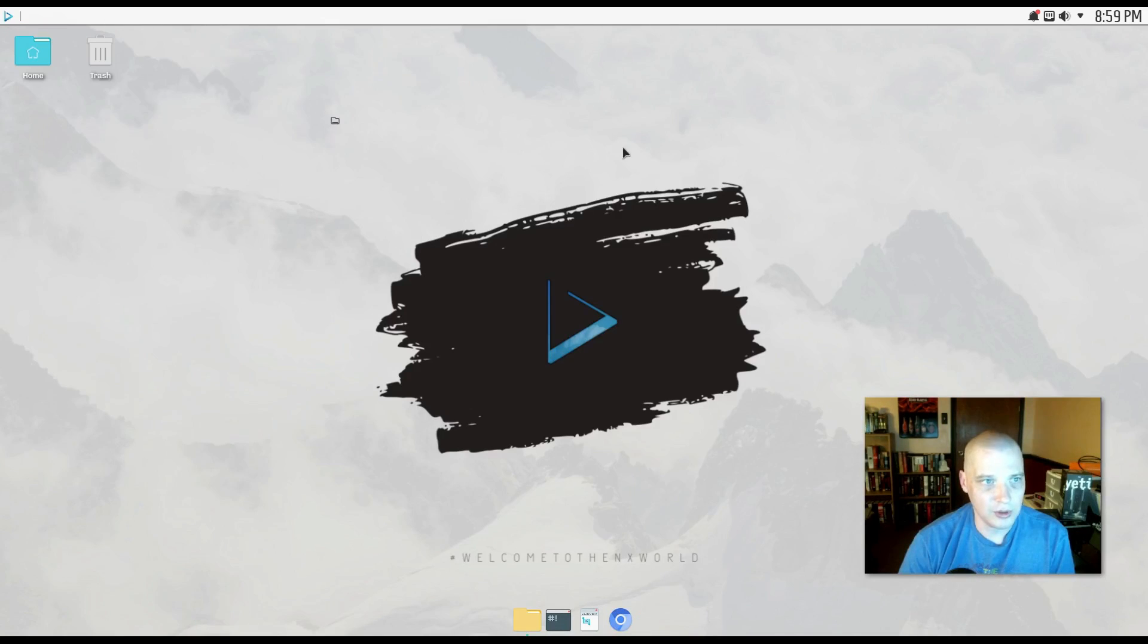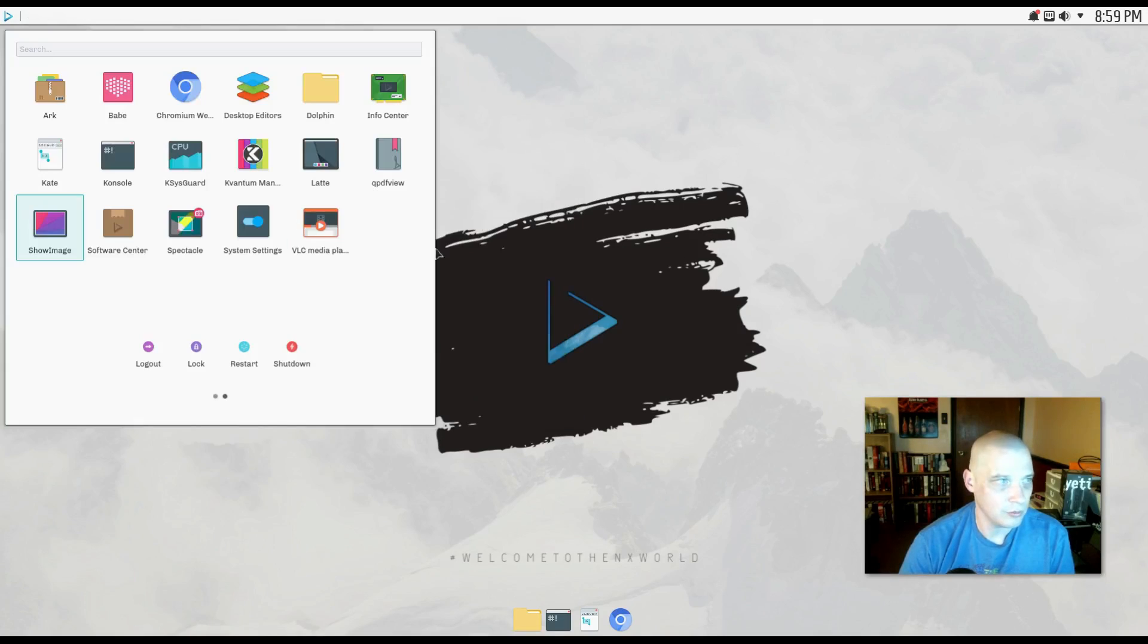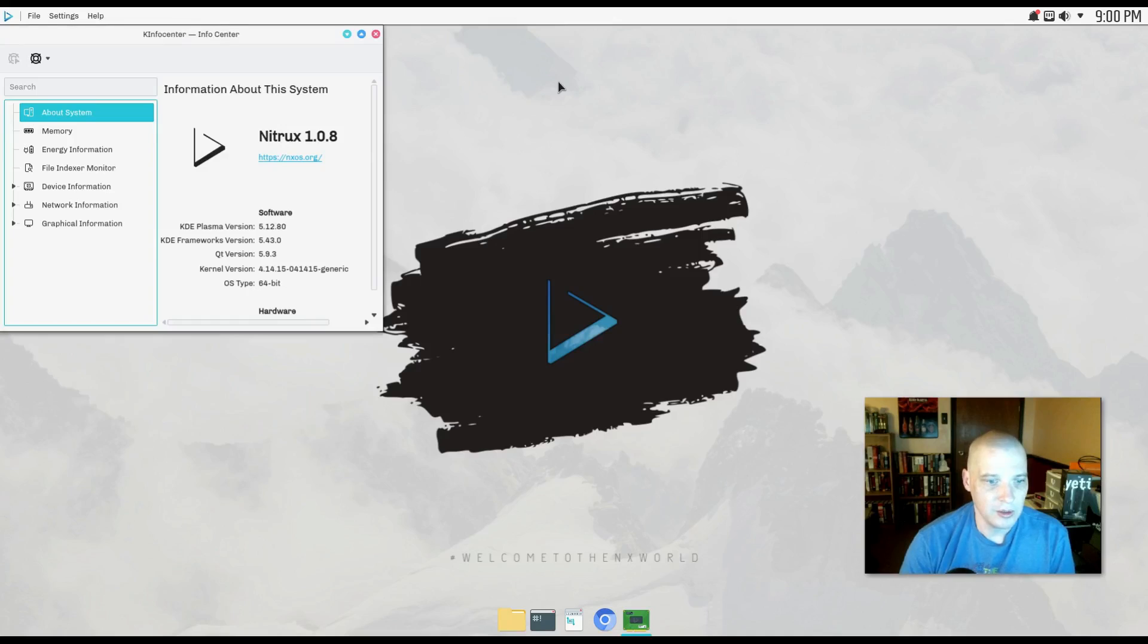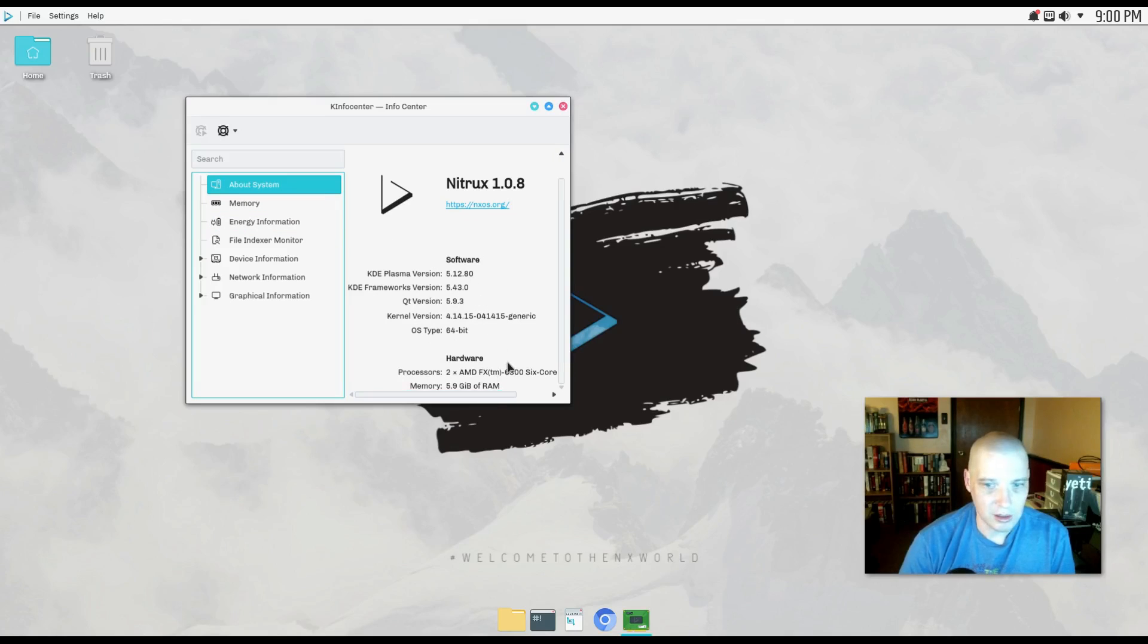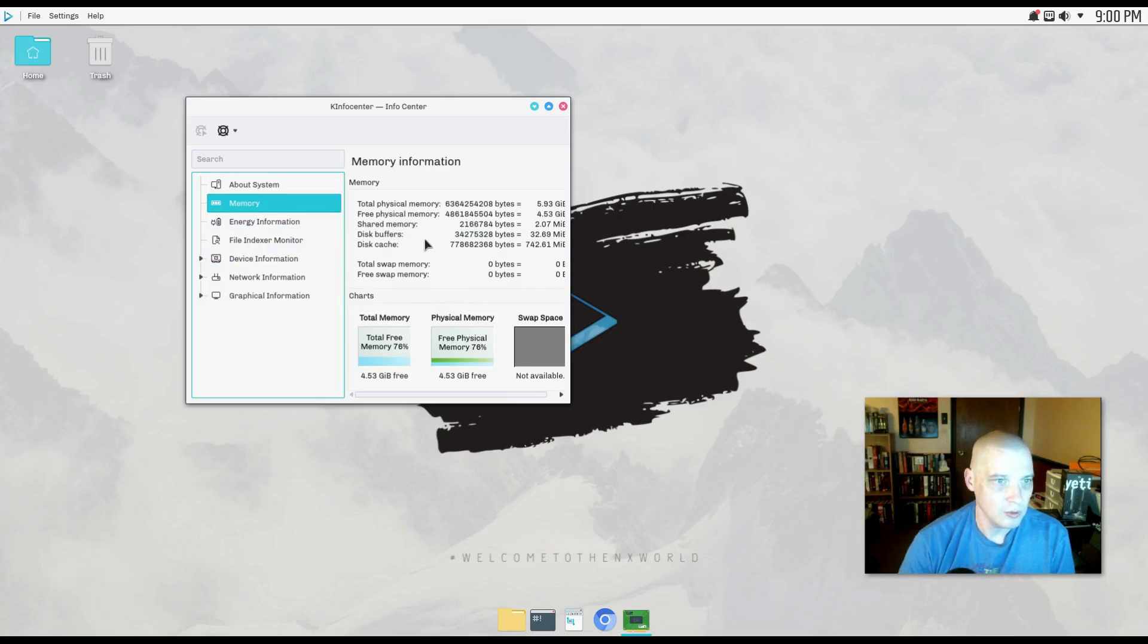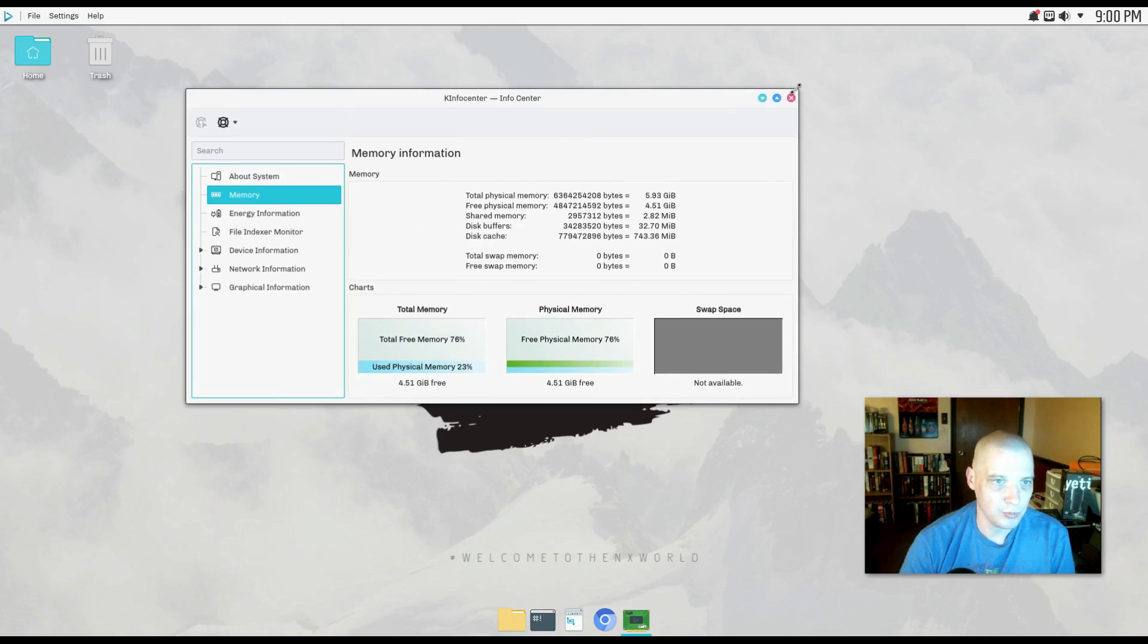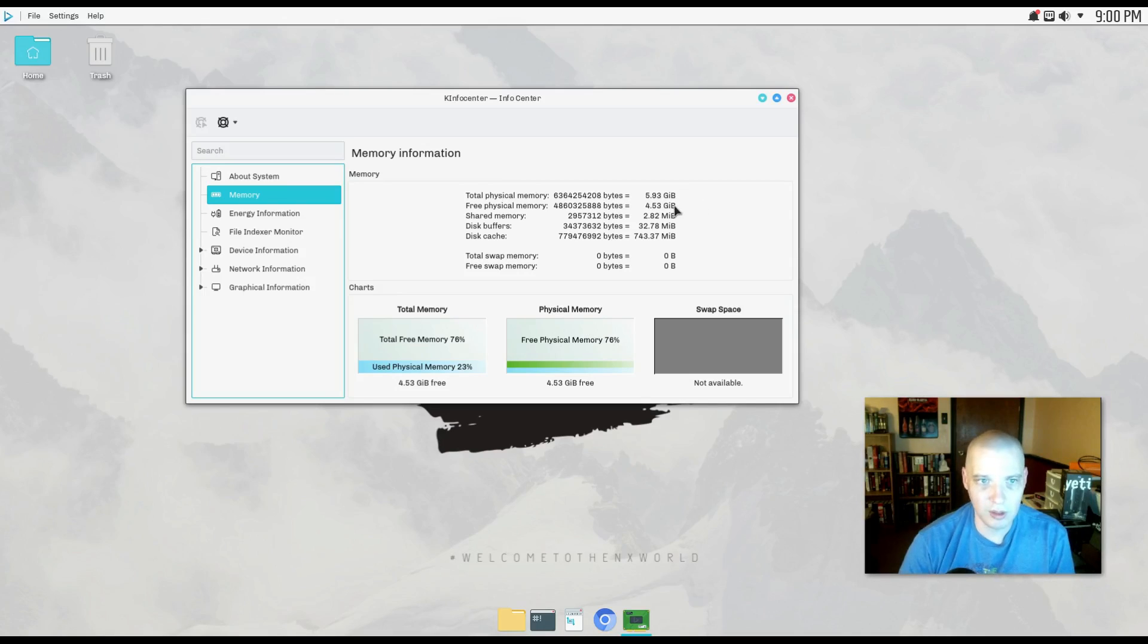Then, of course, we have Dolphin, the standard file manager in KDE. Dolphin is fantastic. We have our info center. And let's see, this is the K info center. So this is basically system information about the system. So it tells you about your hardware and software, such as your kernel version, kernel version 4.14.15 in this particular version of Nitrux. Of course, we can get information about memory. Let's check out memory here. Will it tell me what kind of memory is being used? Let's see. Total physical memory. I gave this machine about six gigs of memory and free memory 4.5 gigs. So it's using about 1.4 gigs of memory right now. That's a little high.